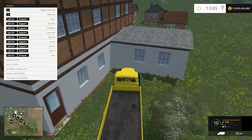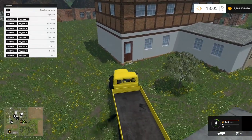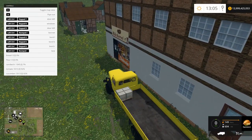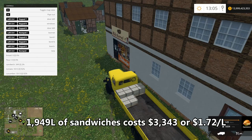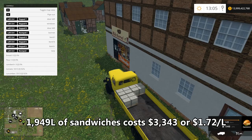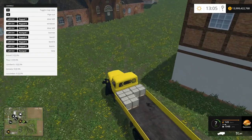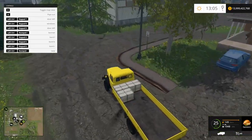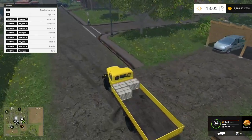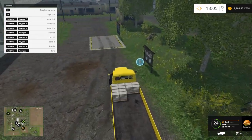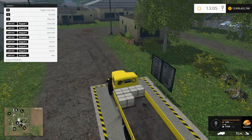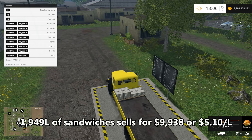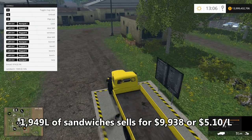Now let's go get some sandwiches from the bakery. To get the sandwiches out, we're going to spend $3,343, or $1.72 per liter. There is always a chance you're going to lose one liter — it's a randomized loss of one liter at any particular time — but I'm not worried about it. Selling my sandwiches here is going to get me $9,938, or $5.10 a liter, for our 1,949 liters.